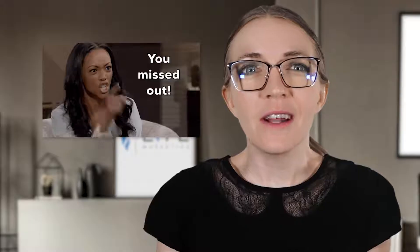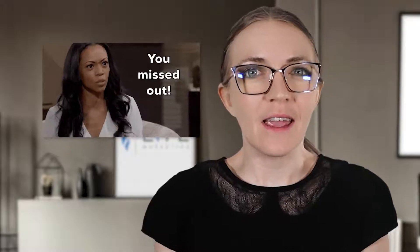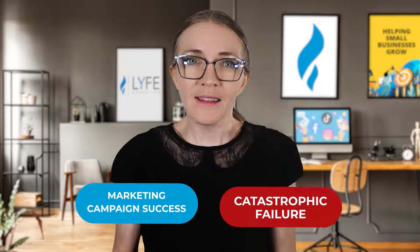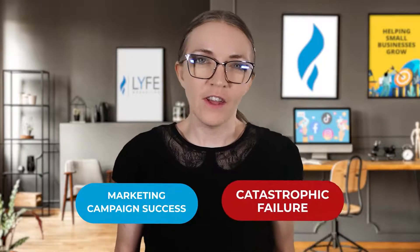If you're not using Google Analytics to track, record, and analyze your website activity, you're missing out on essential data that can make all the difference between marketing campaign success and catastrophic failure.